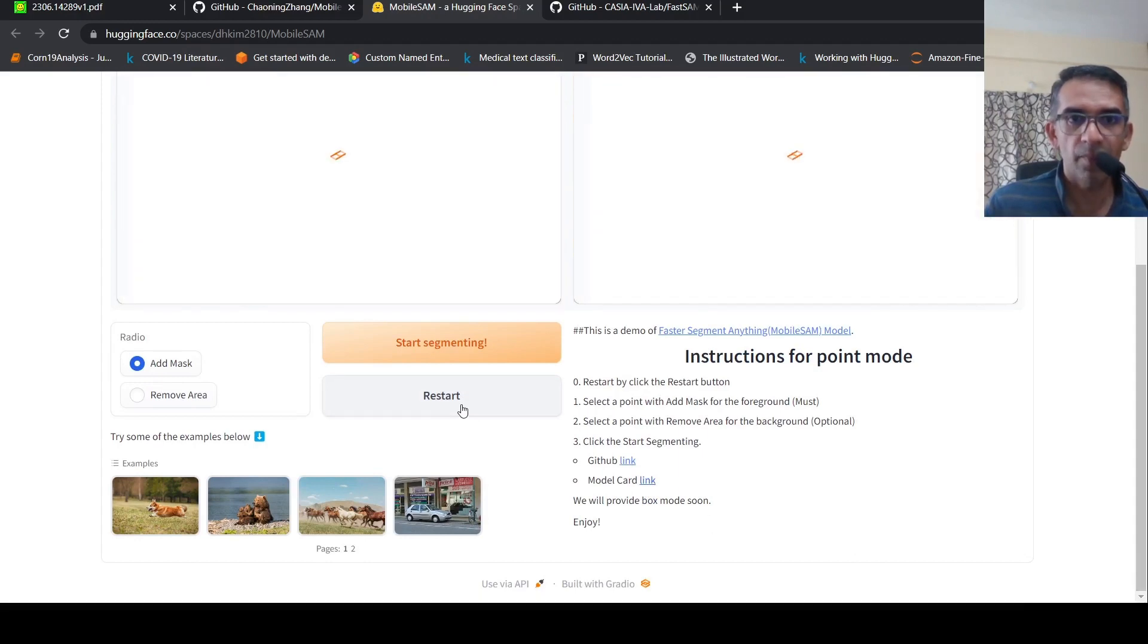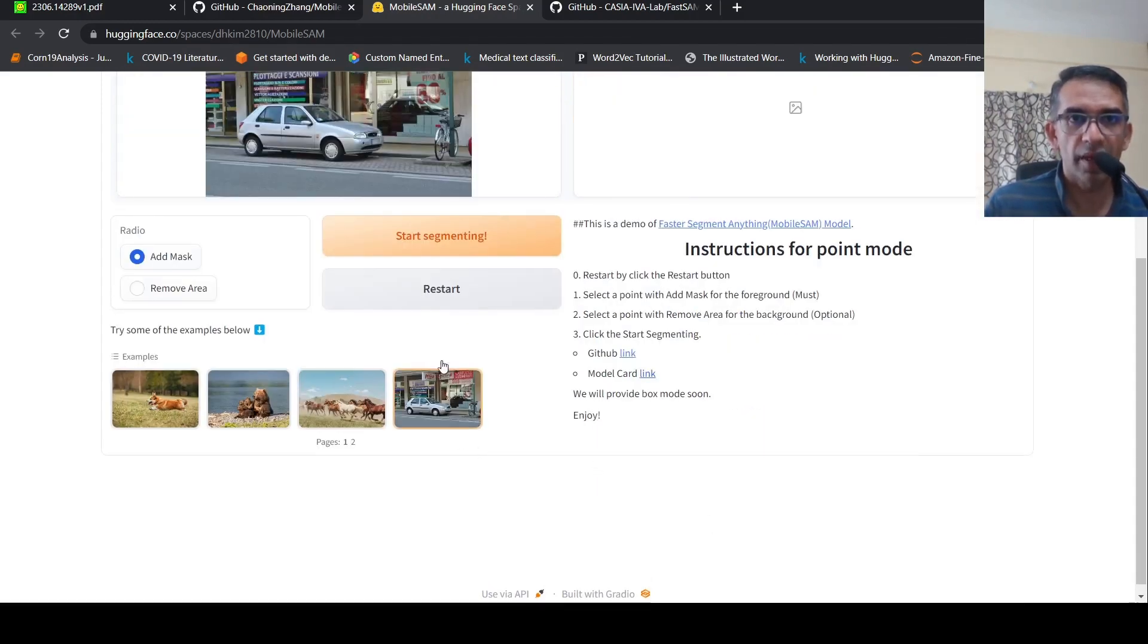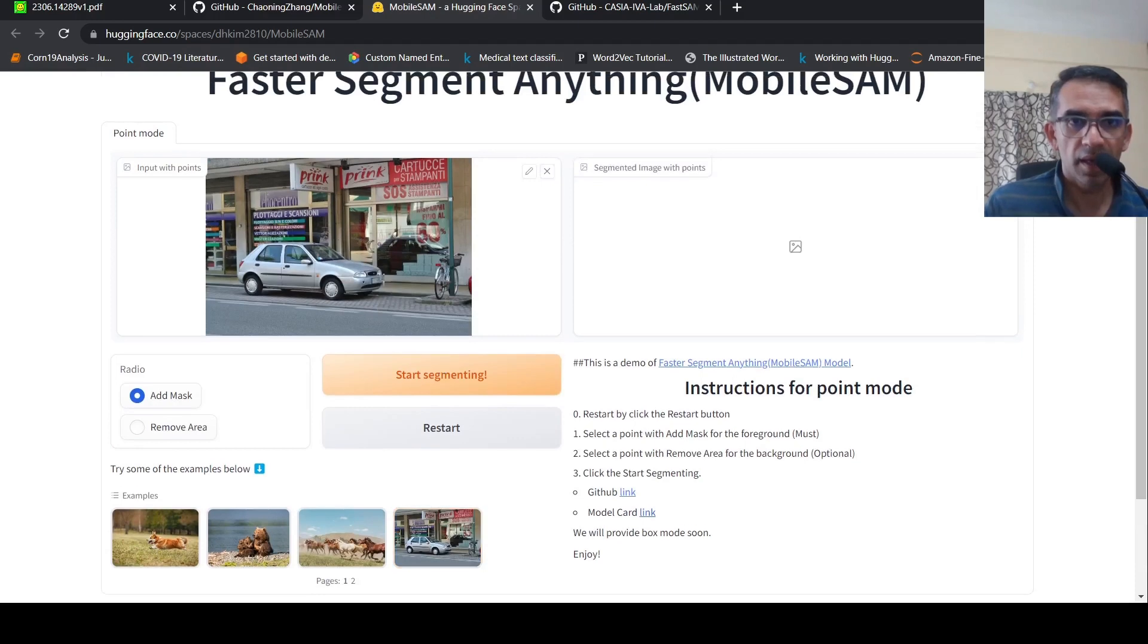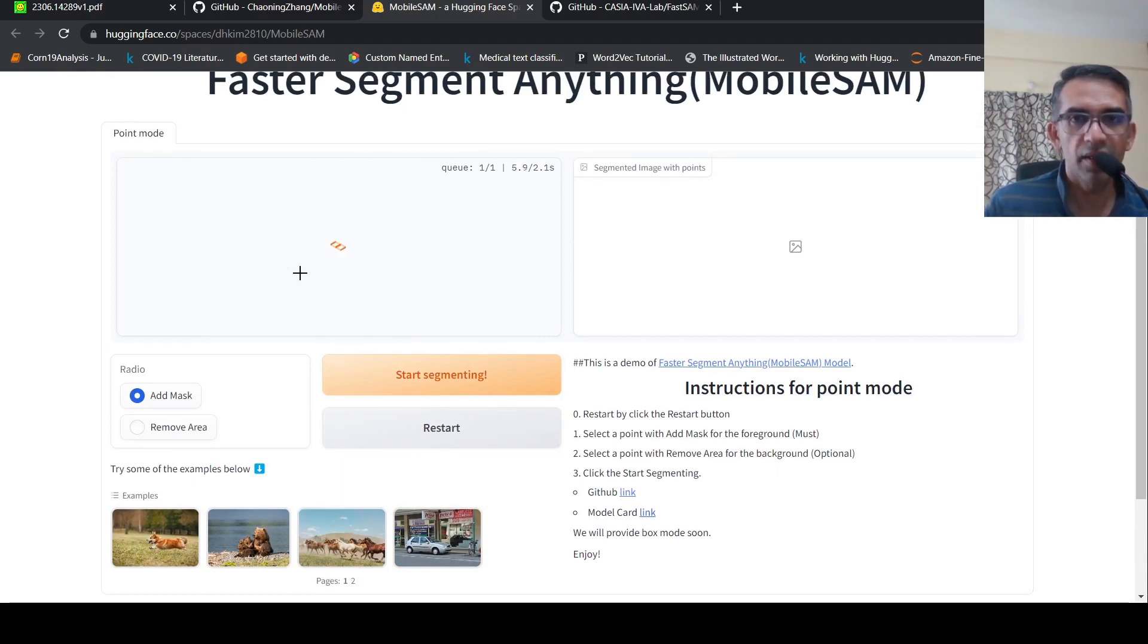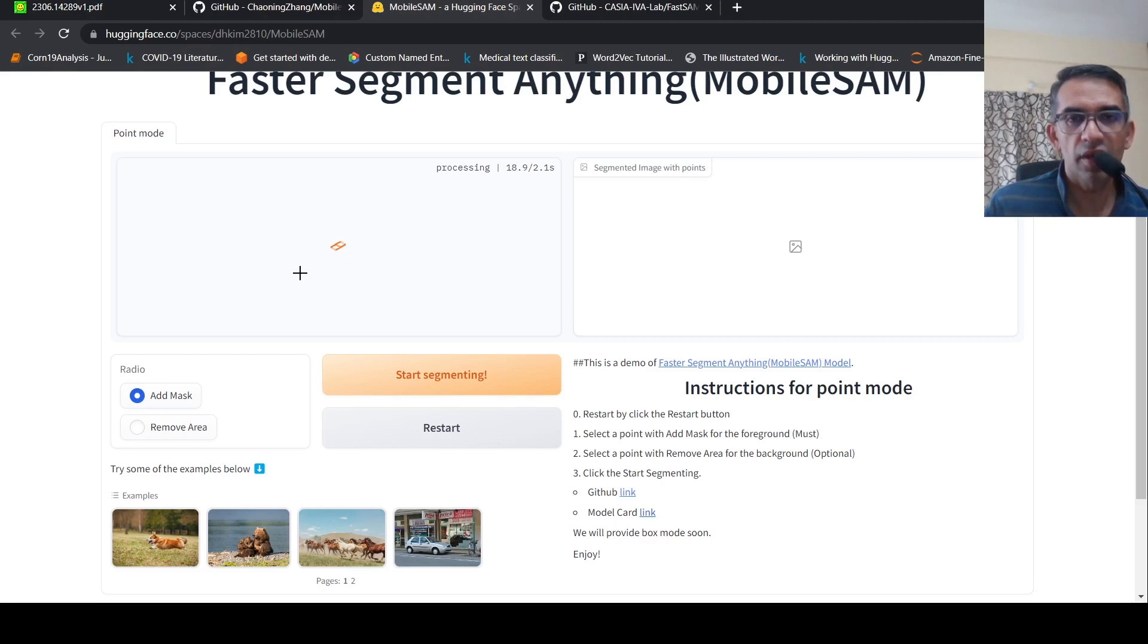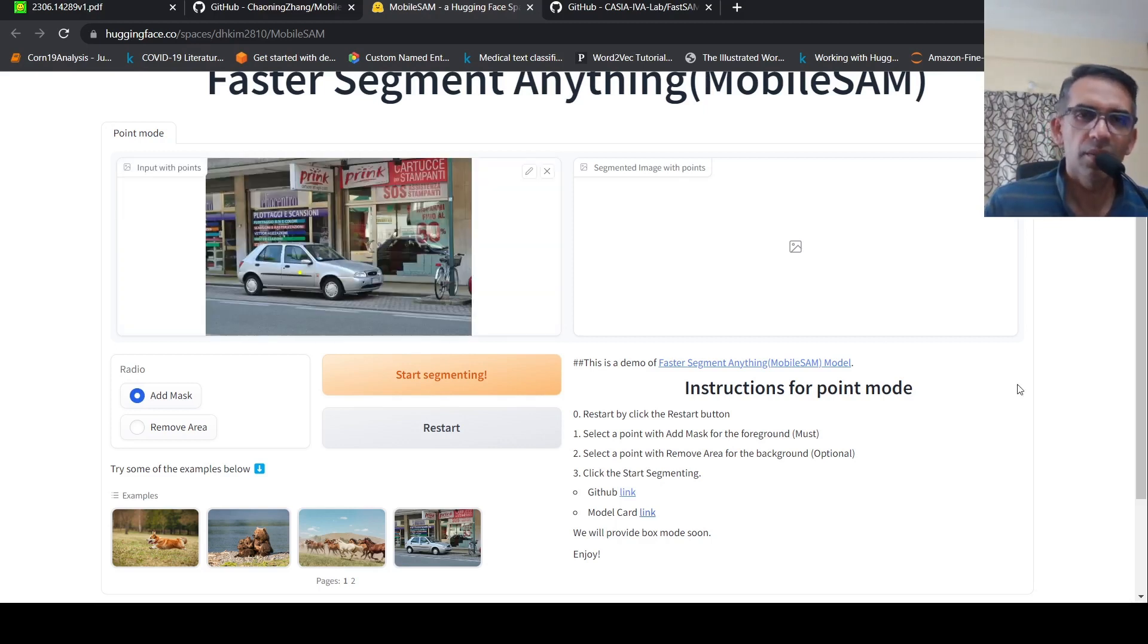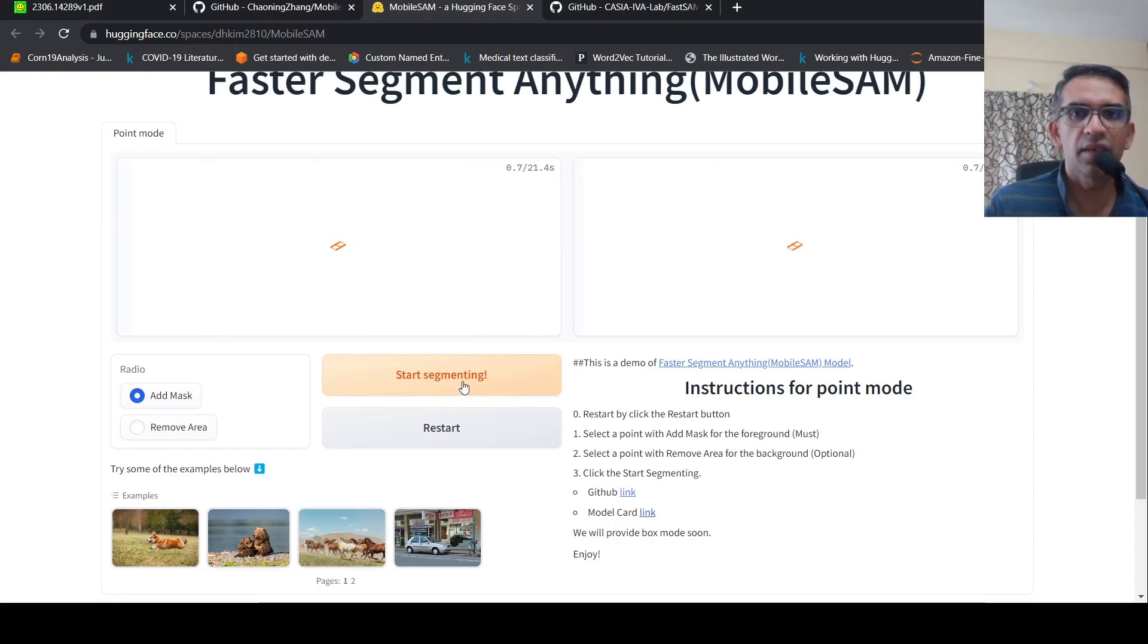Maybe we'll restart. Let's try out this image of a car. Then let's select a point over here. Let's wait for it. First it needs to add a mask over there. I don't know this time it's taking more time. So this mask is added.